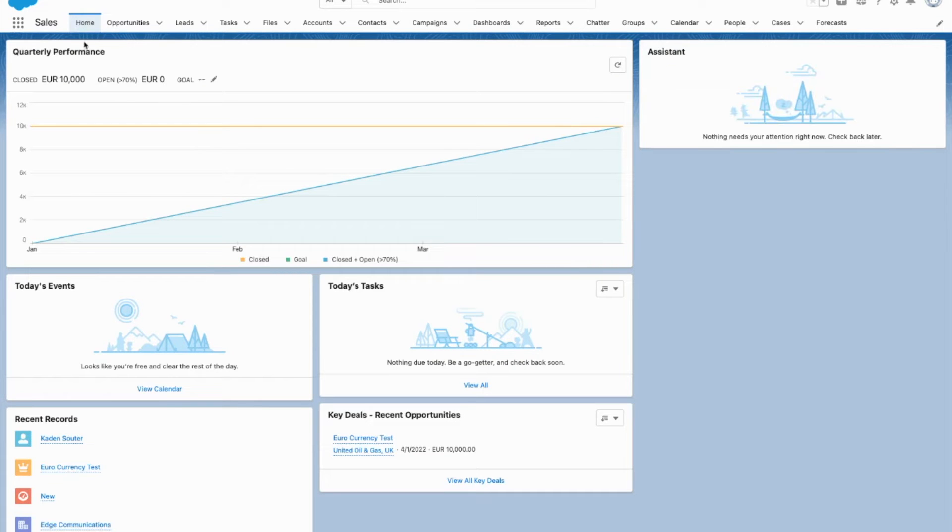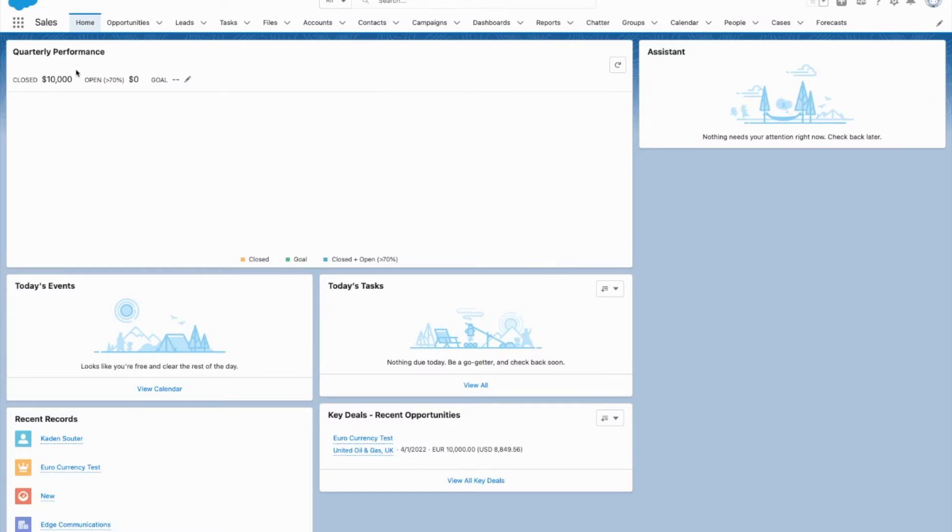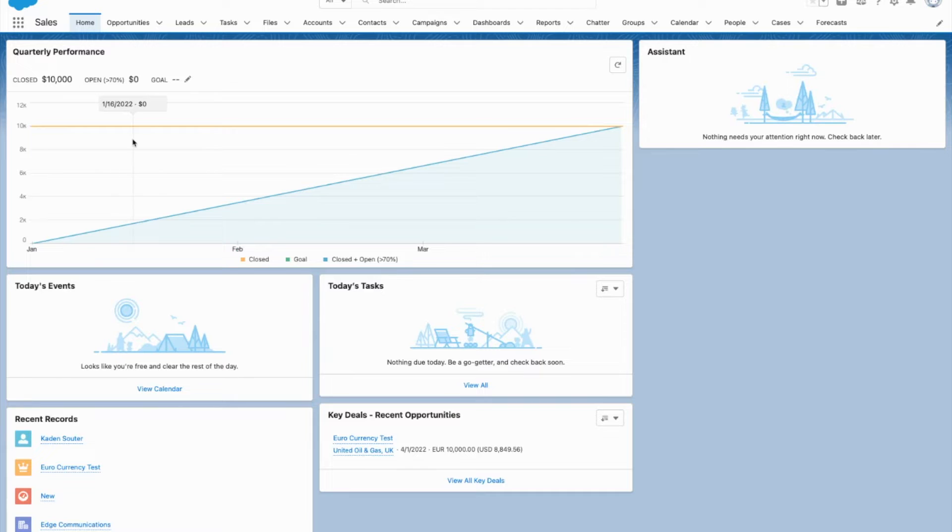When I come back home, refresh the page, I'll now be working in a currency that I'm more familiar with.